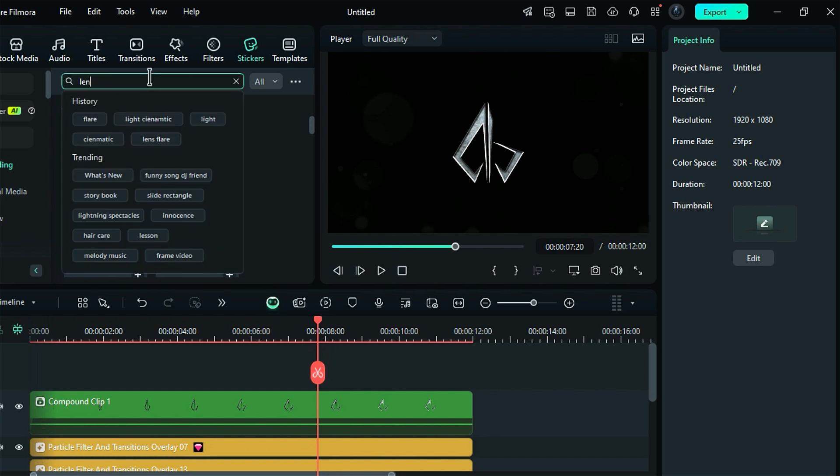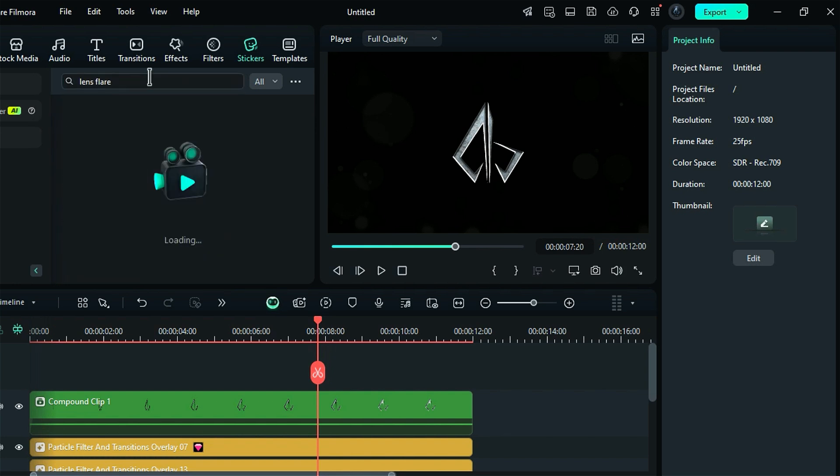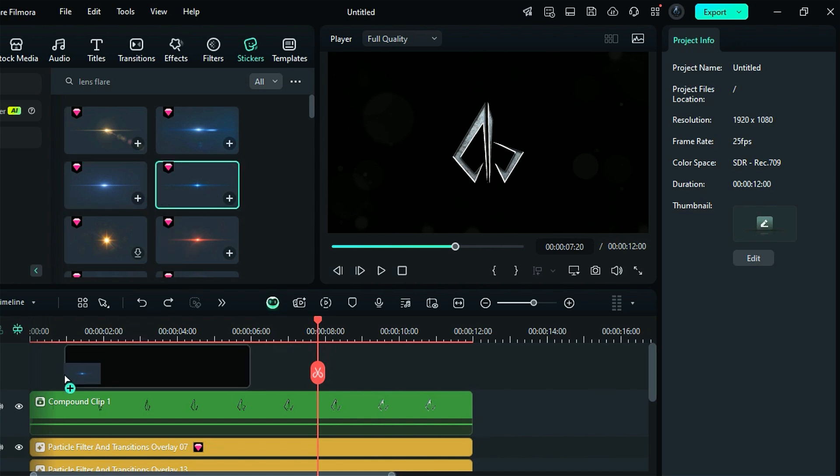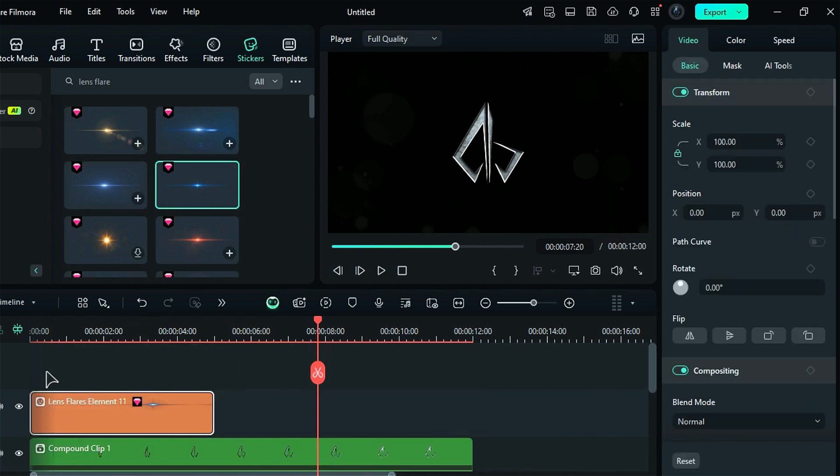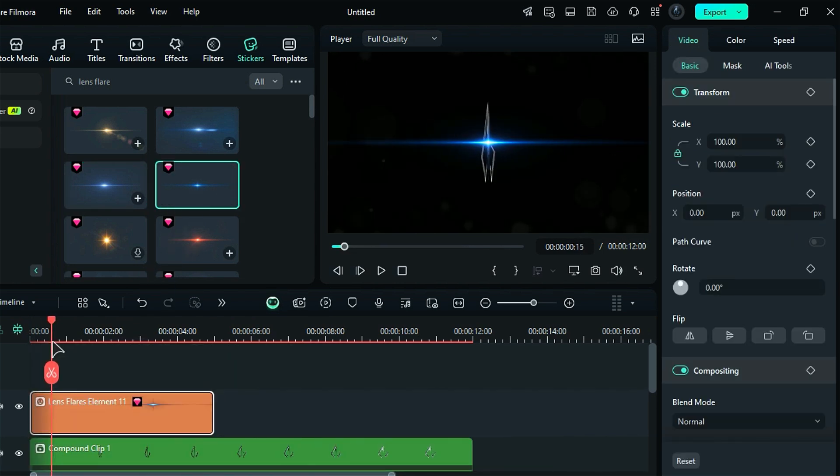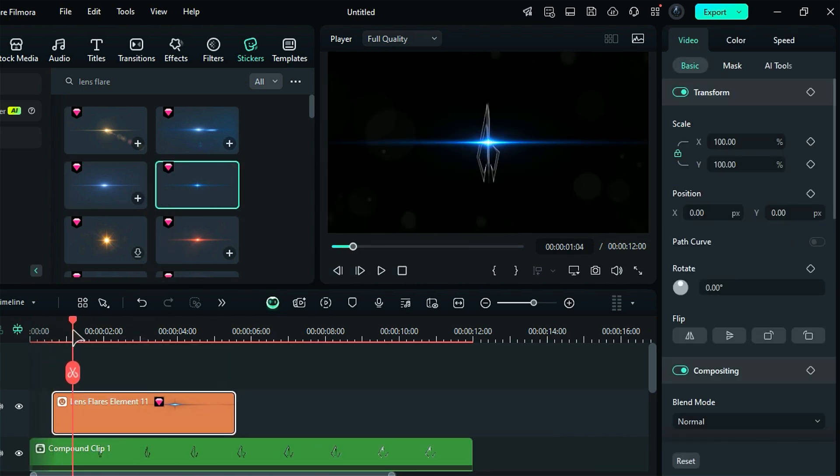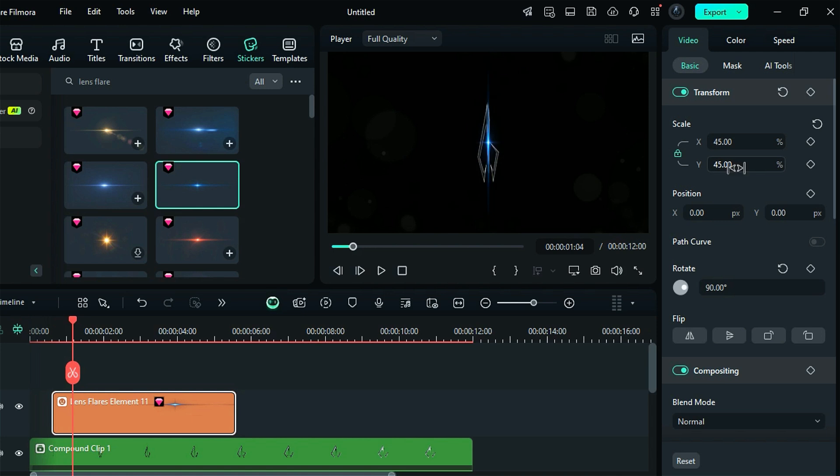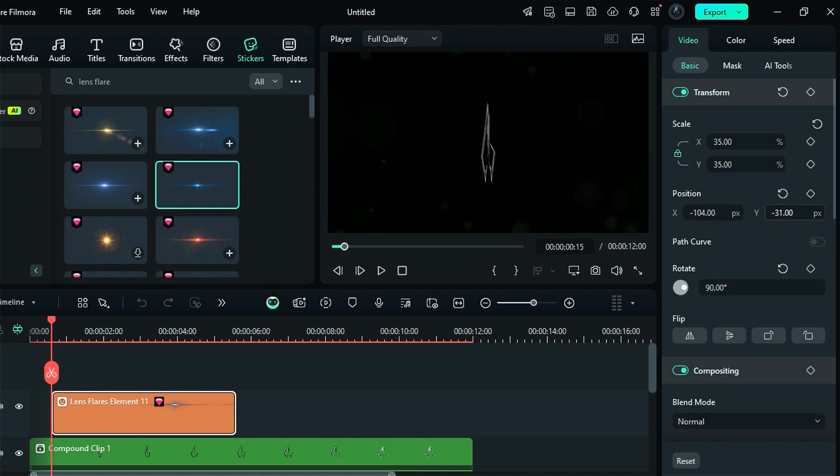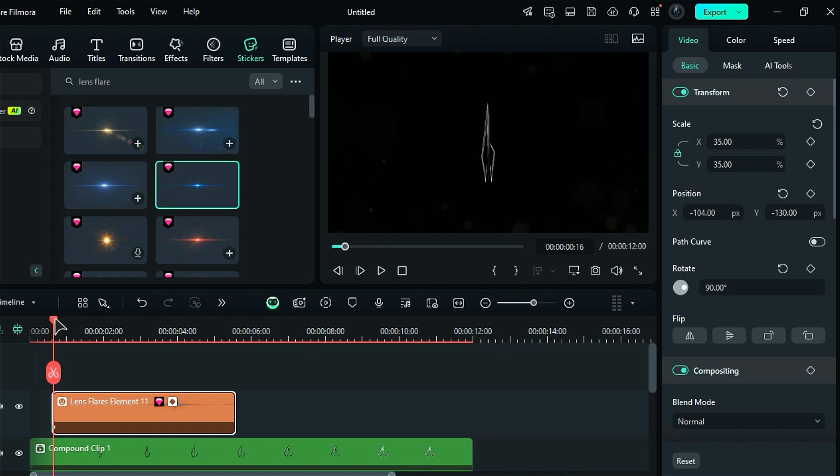Now go to the sticker section and type in lens flare in the search bar. You'll find many options to choose from. Select the lens flare element 11 and place it on the top track at the 15th frame. Rotate it by 90 degrees and adjust the scale to your liking. For the position keyframe, set the starting position of the flare, and then at the end of the animation change the position so that the flare moves upwards from the bottom of the frame.